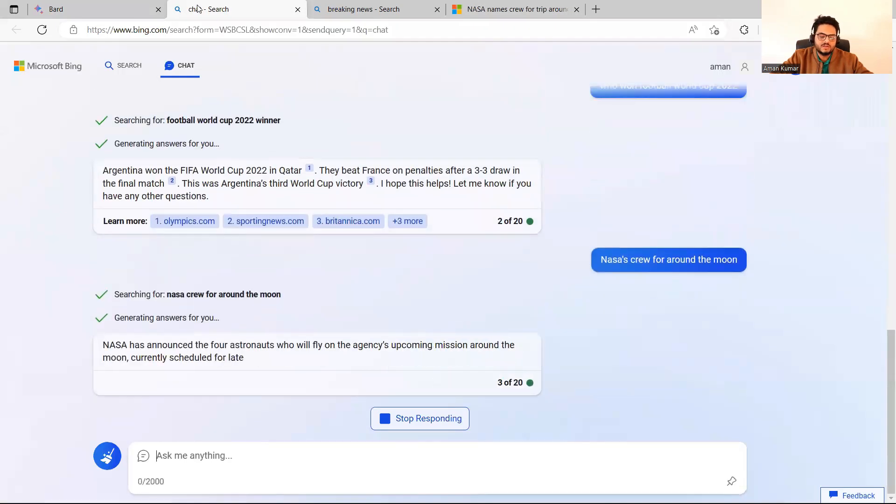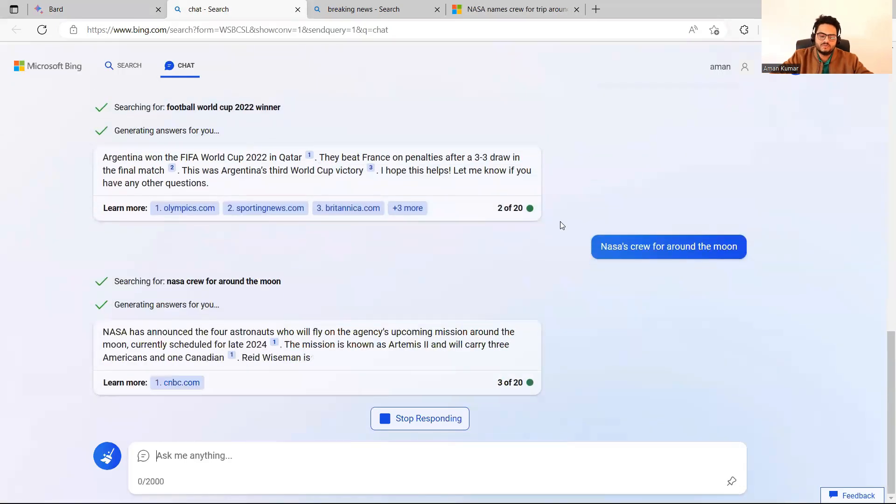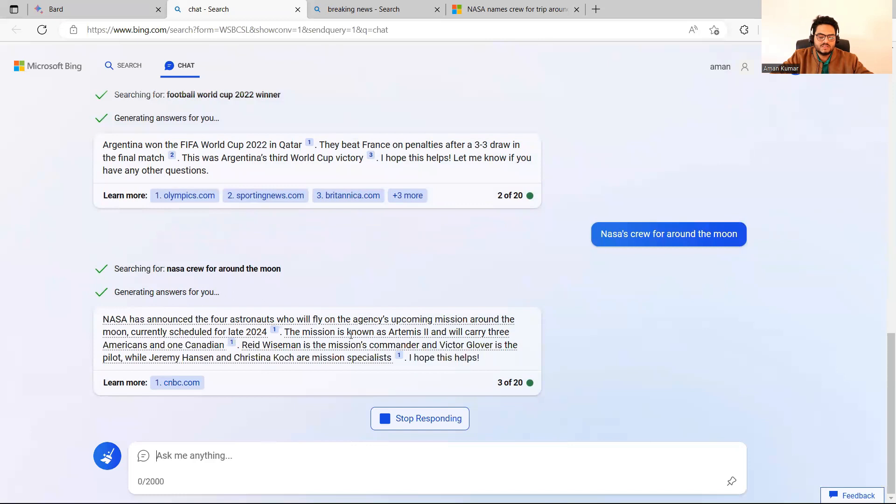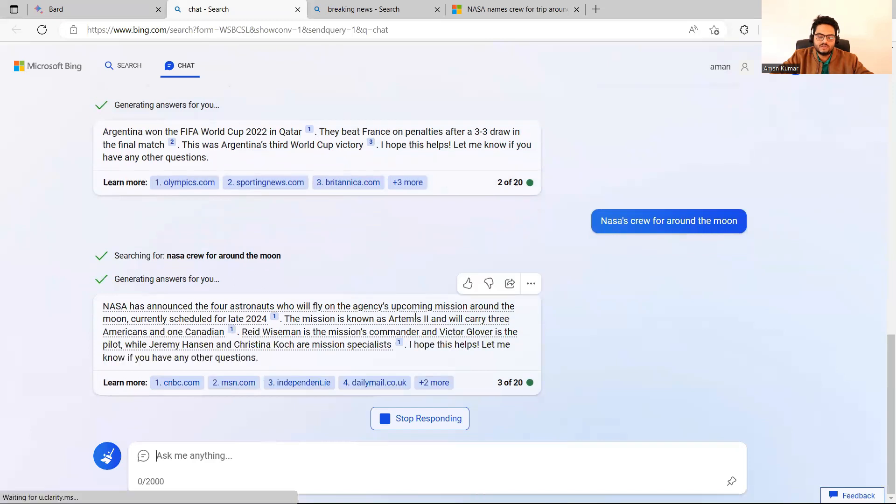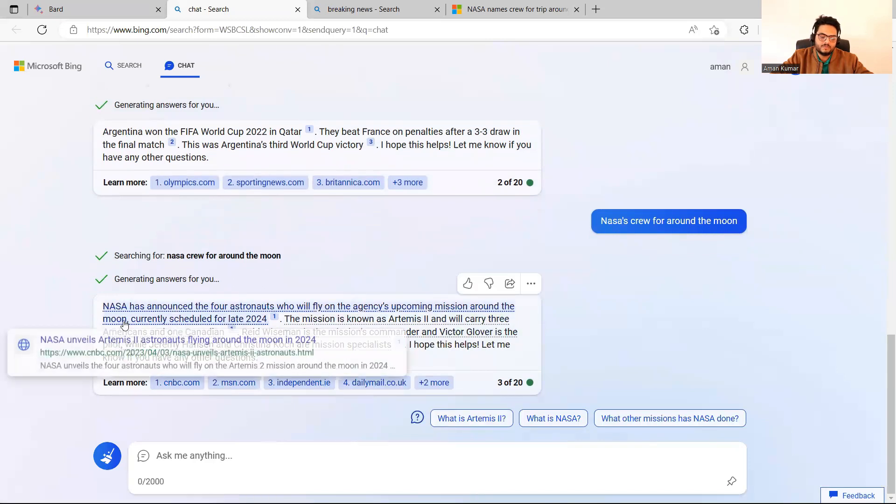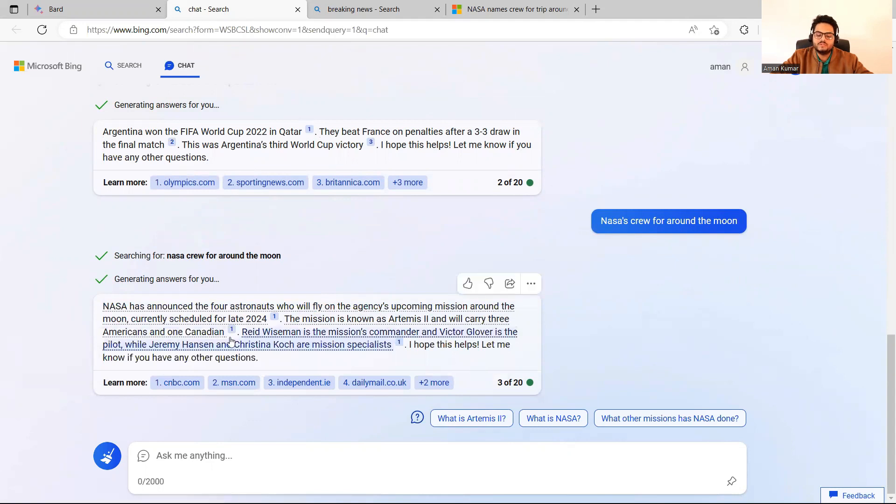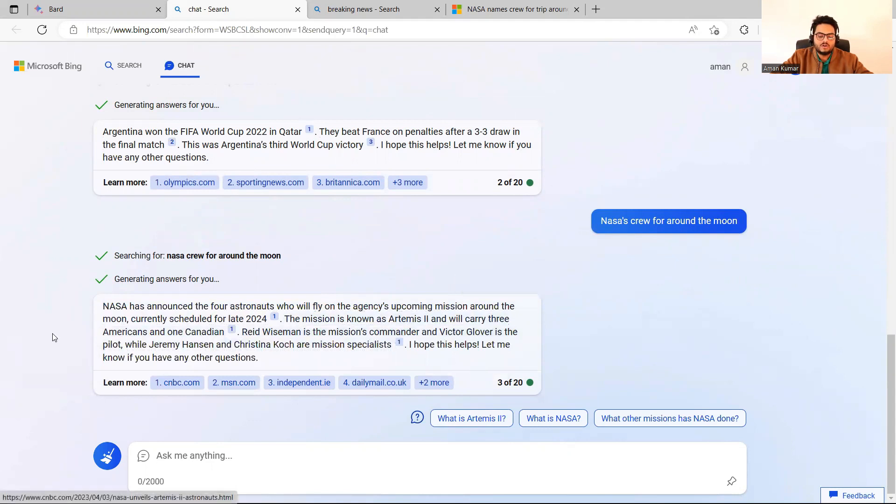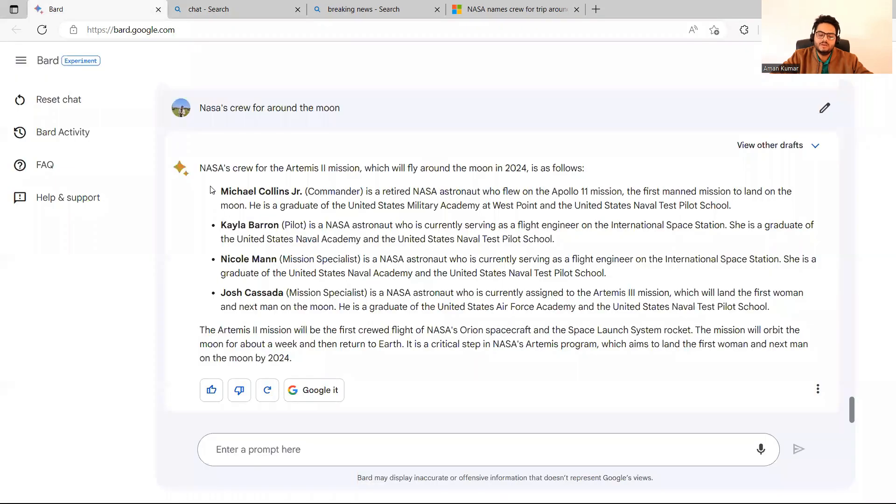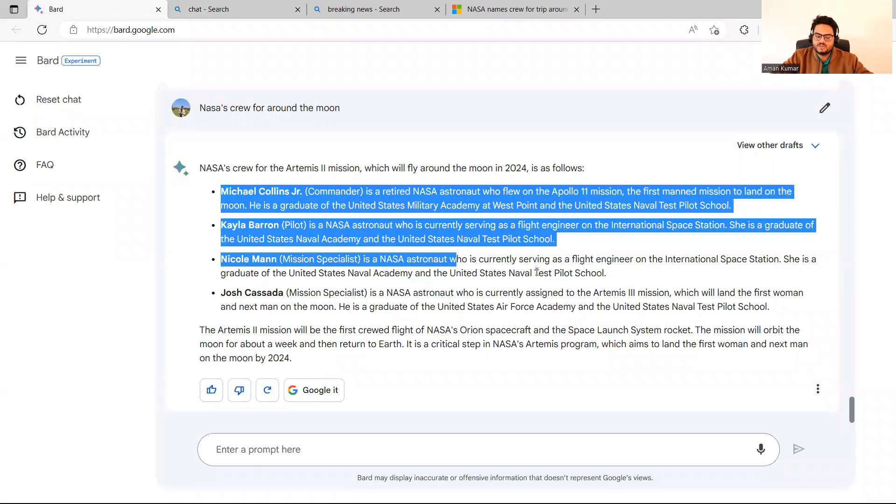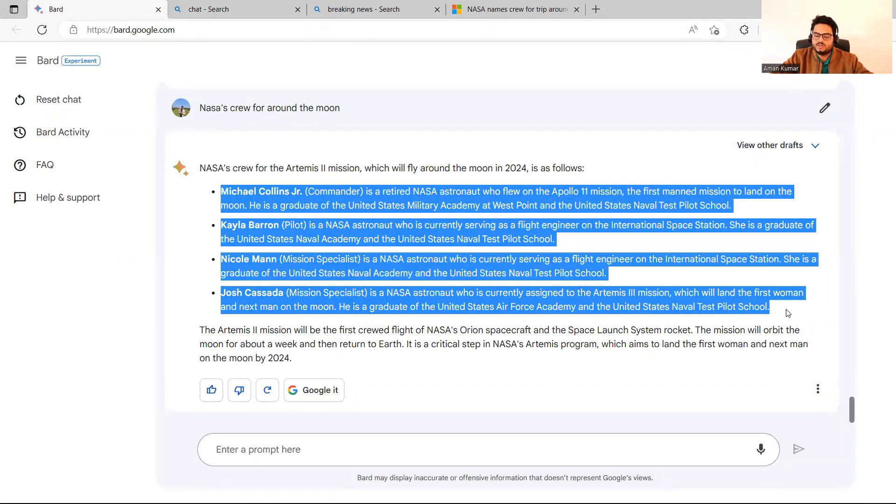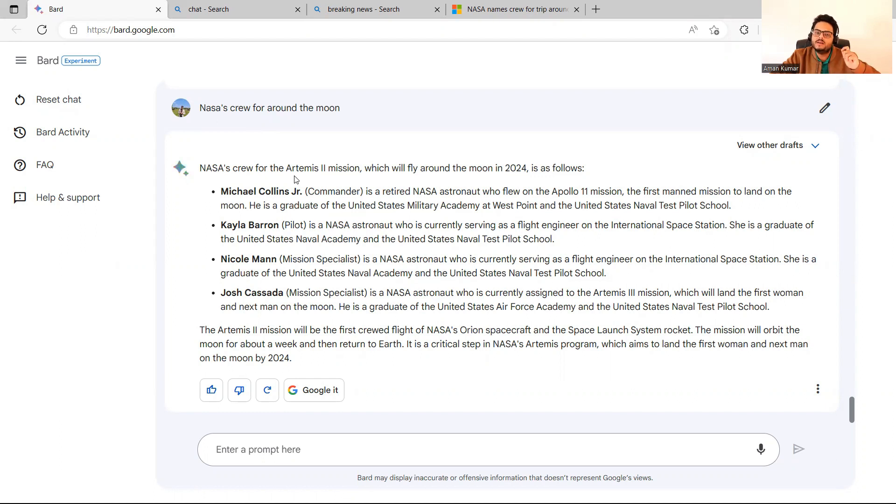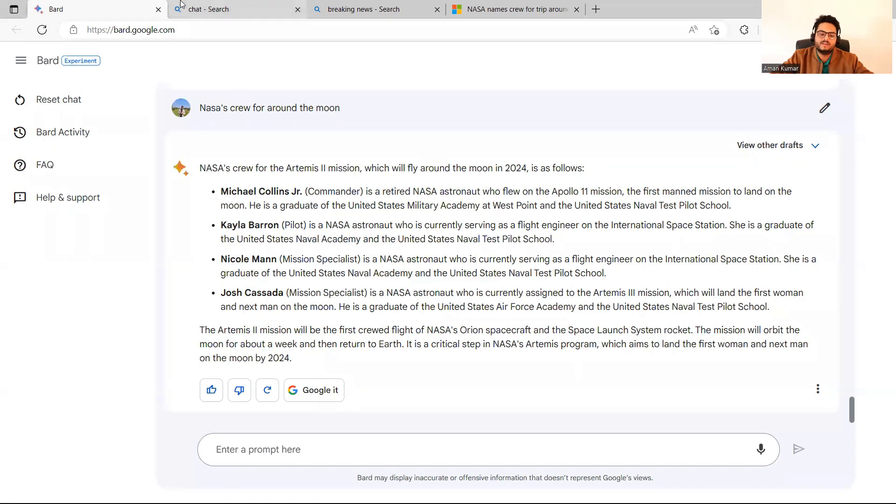But ChatGPT response may not be that systematic. If you see here, NASA has announced who will fly the upcoming late 2024. It is also talking about the same thing, but it is not giving me a lot of details on crew. But Bard is giving me very nice structure and a lot of details on crew, who are the part of that crew. So in this way, what you can see here is Bard is kind of faster and more systematic in the answers it gives. So just pay attention to how these two tools are different guys.